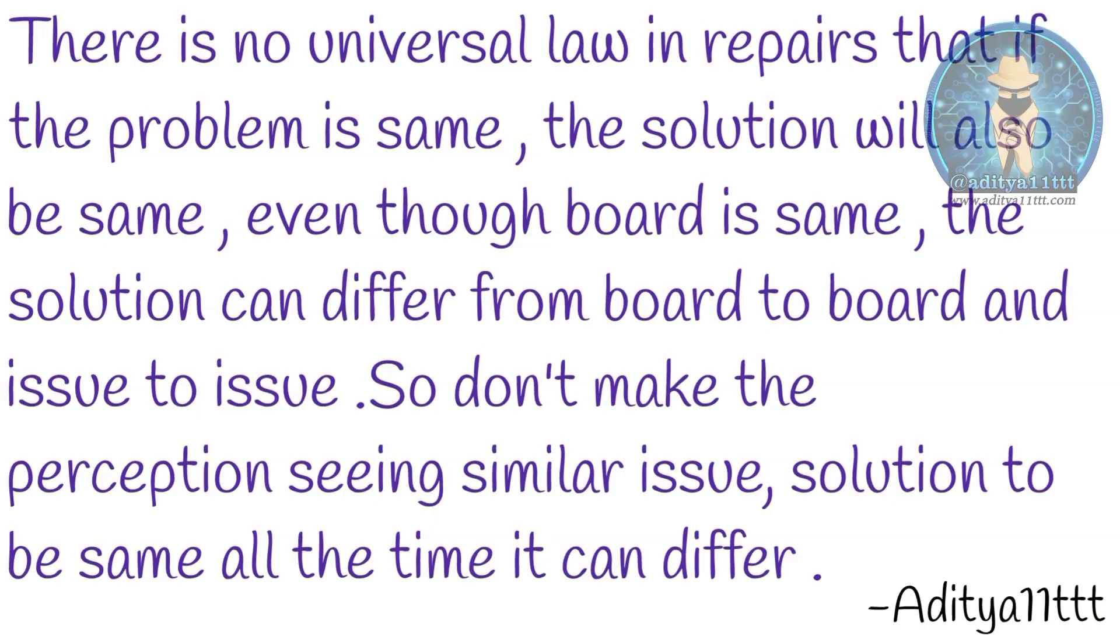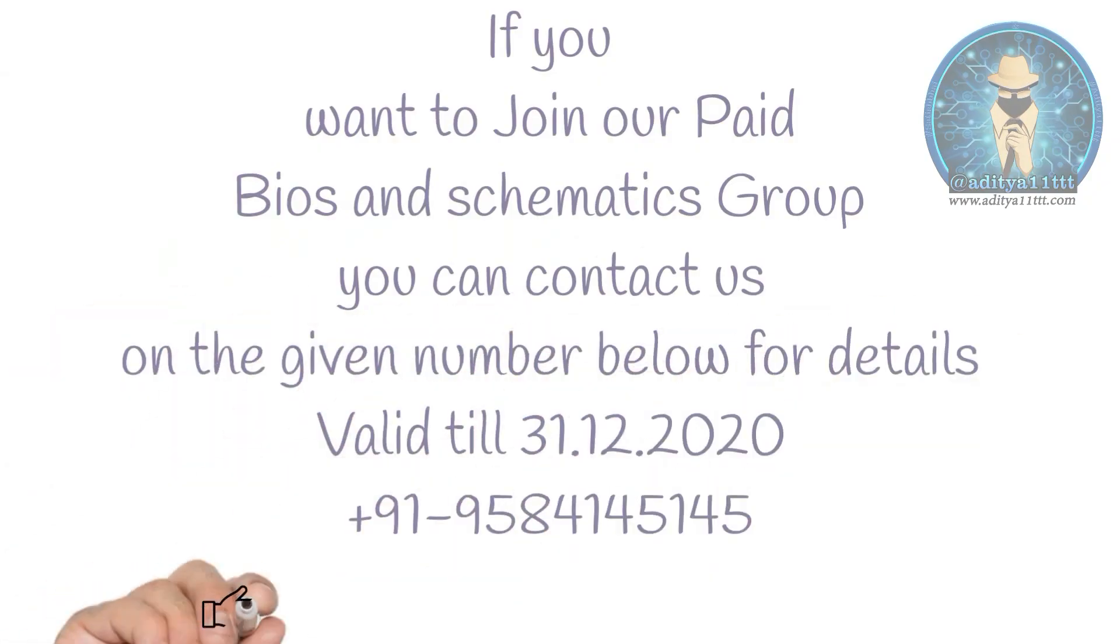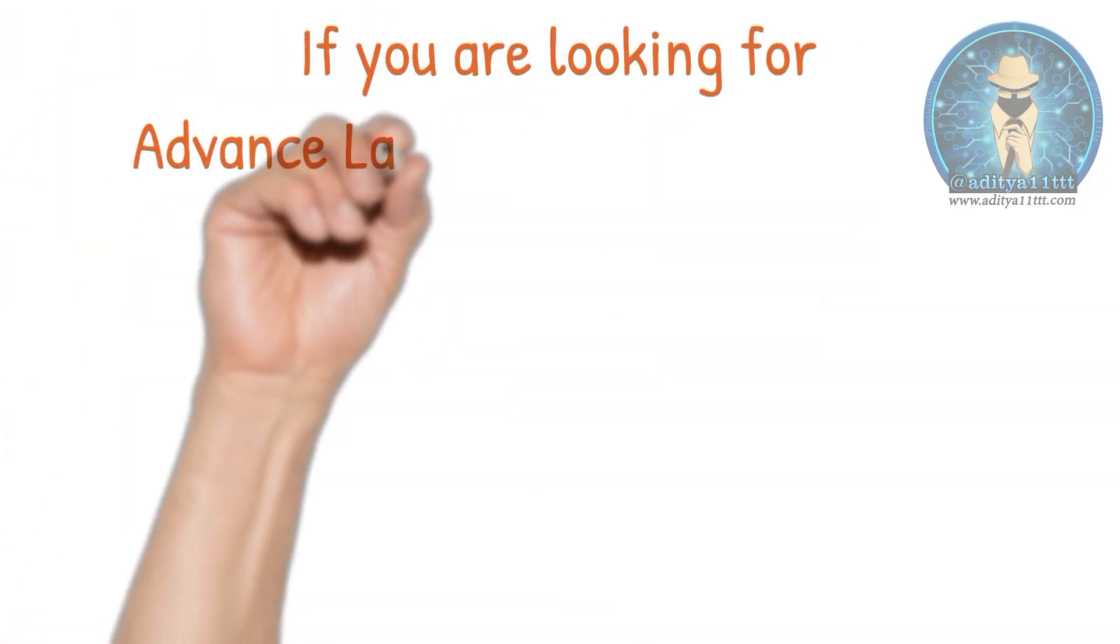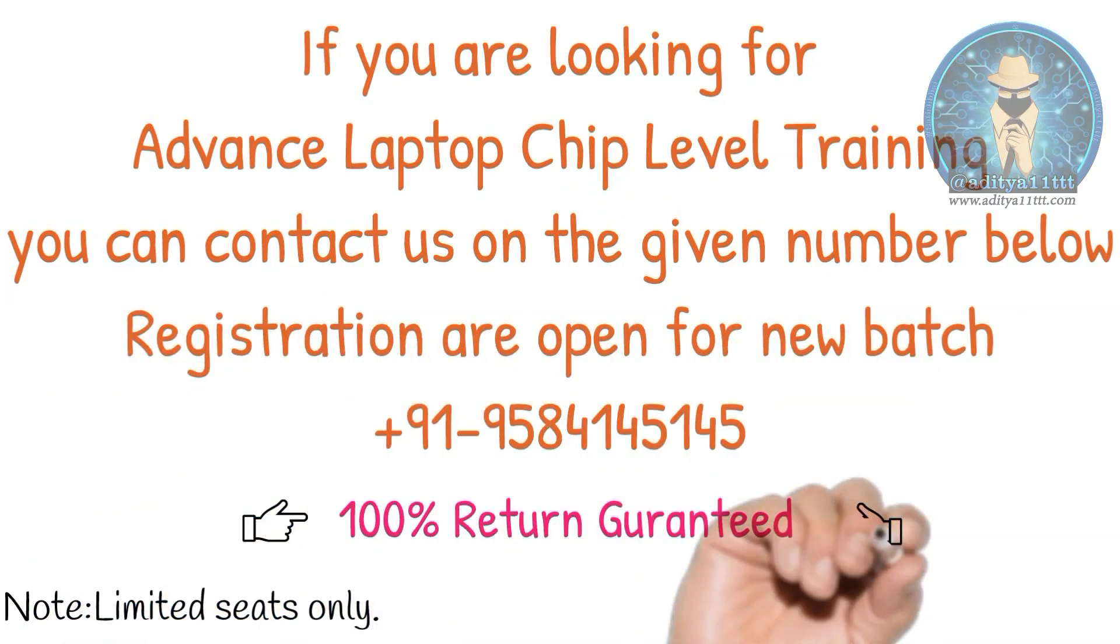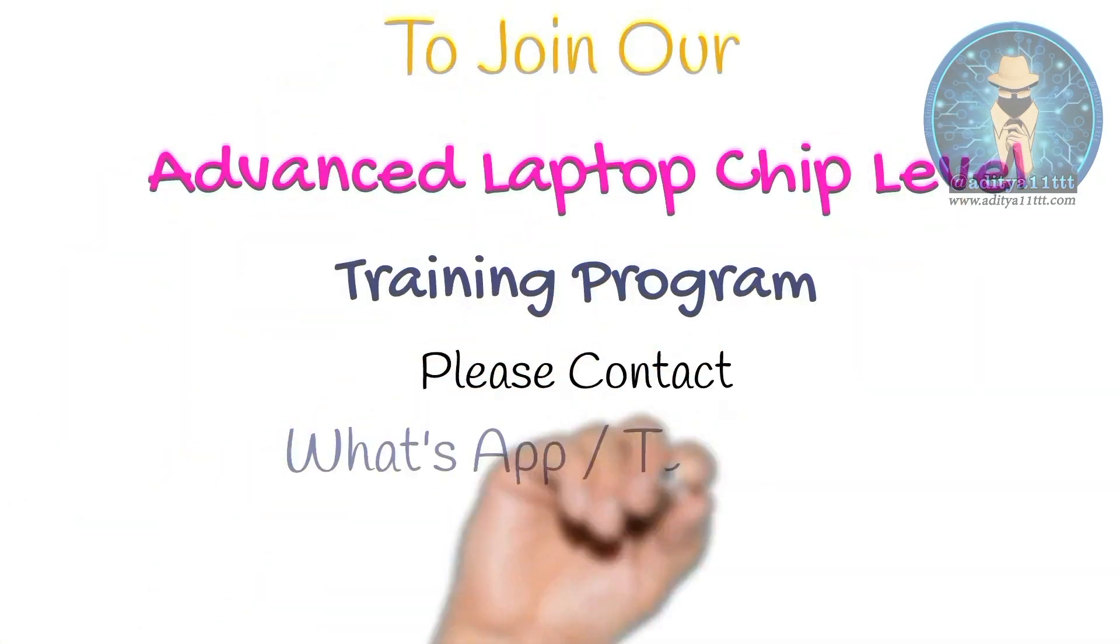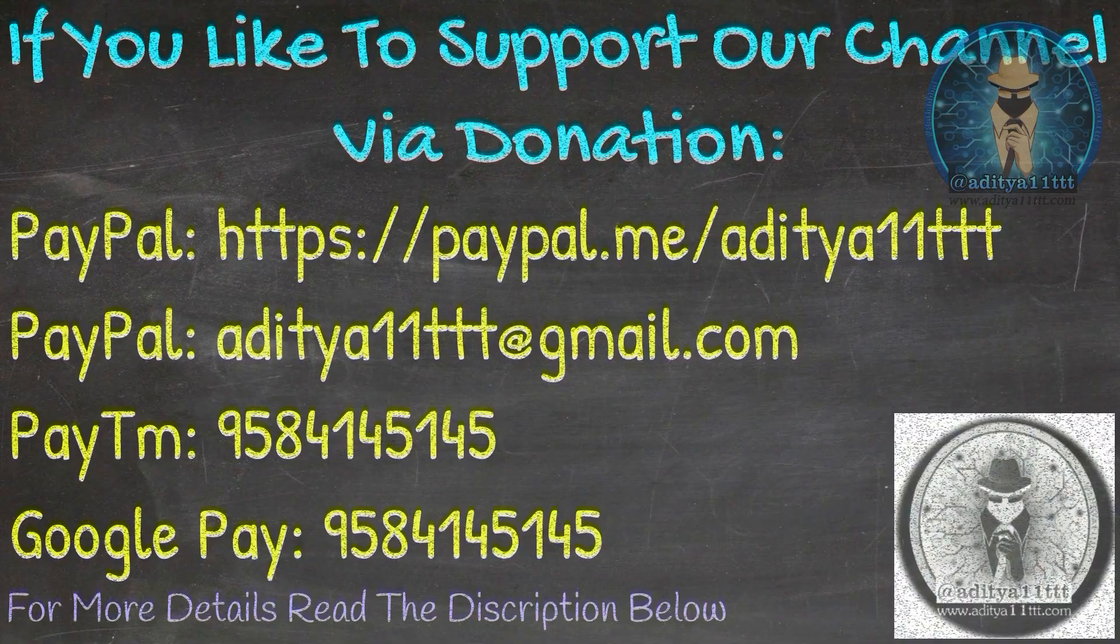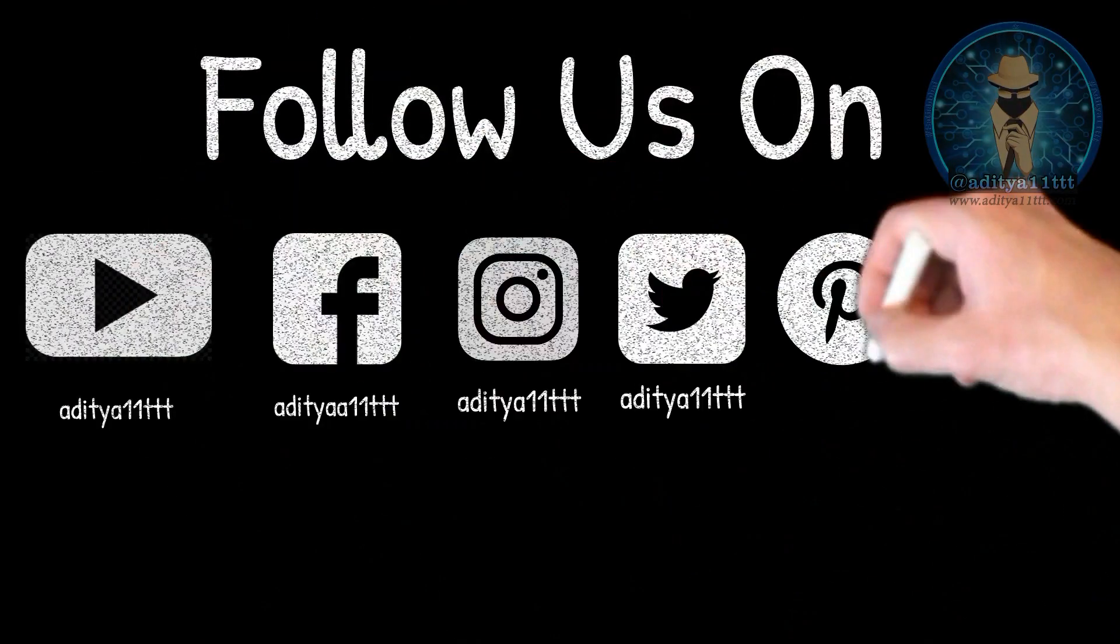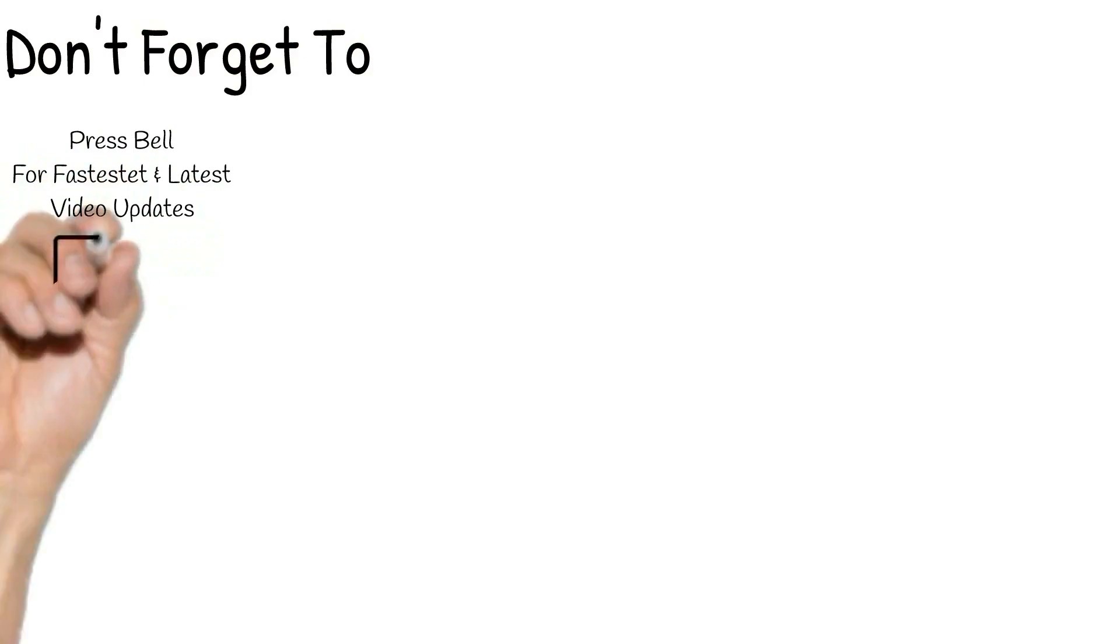Your money will not be wasted for that. If you like to join our BIOS and schematics group you can also contact us for joining that. As well as we also have a training program of laptop chip level advanced level. If you like to join that you can also come and join that. Thanks for watching Aditya 11TTT YouTube channel. If you like our channel do hit the subscribe button, like, share and comment. Thanks a lot.